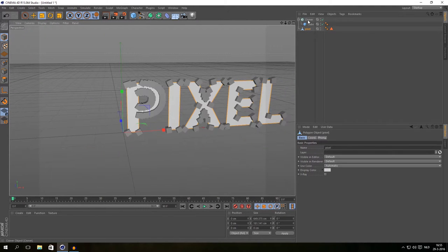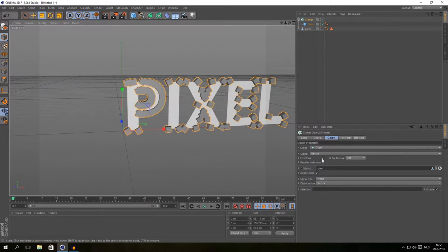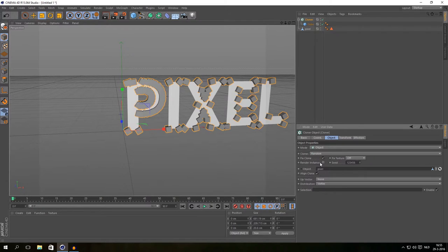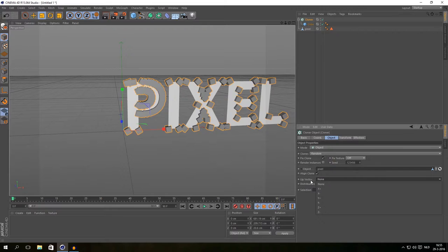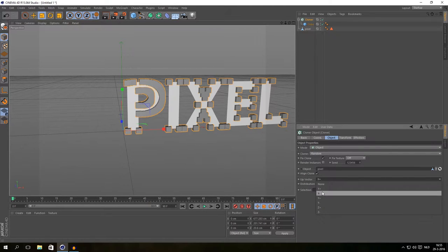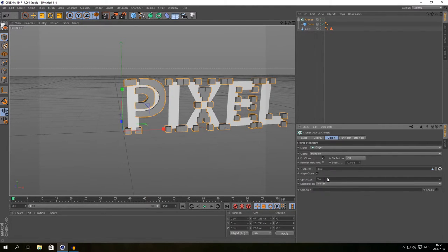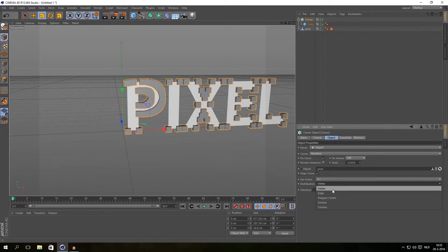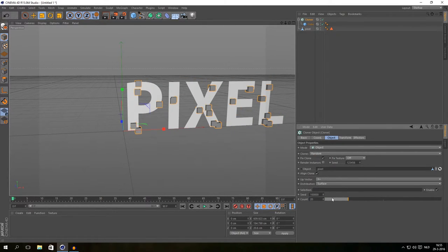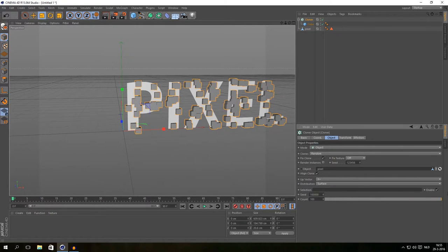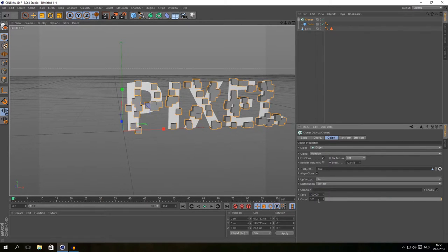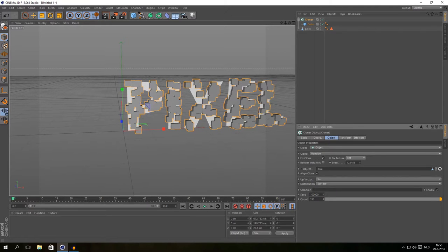Go to the Cloner settings, click on Clones and set it to Random. We also need to change the up factor to X plus — that means our cube is not rotated — and just let them follow the surface. Then increase the count a lot. If you can't get past 100, just increase the count.